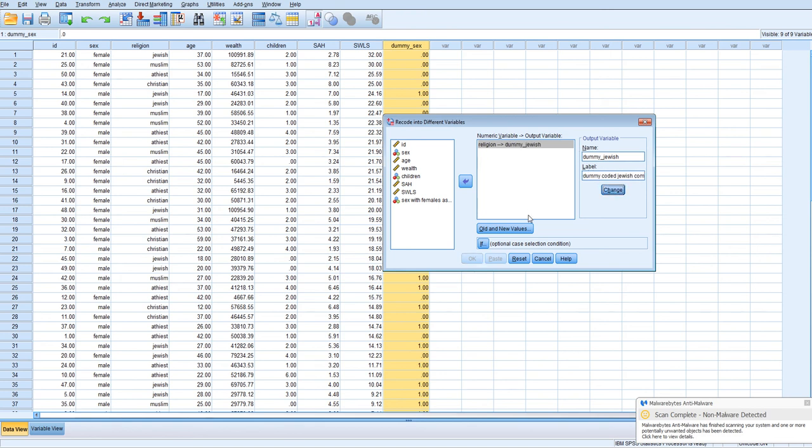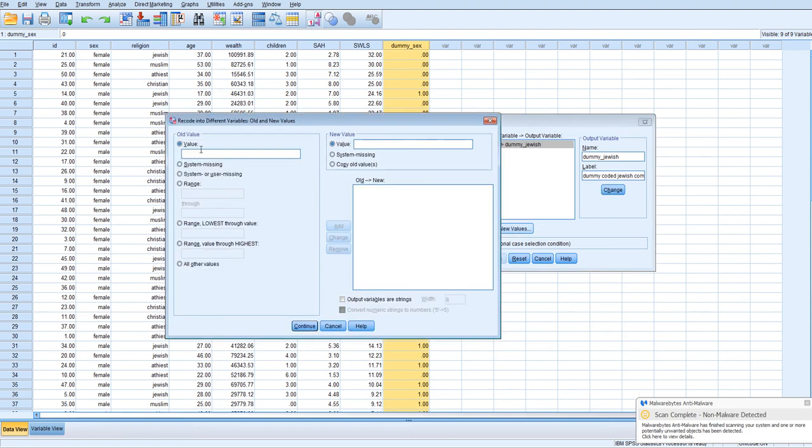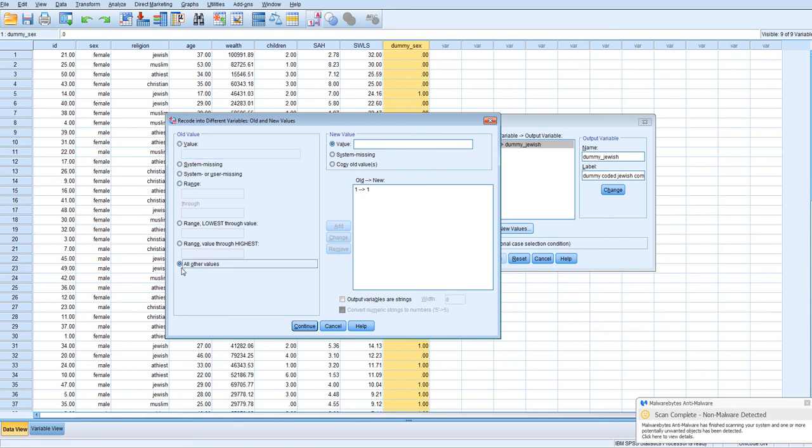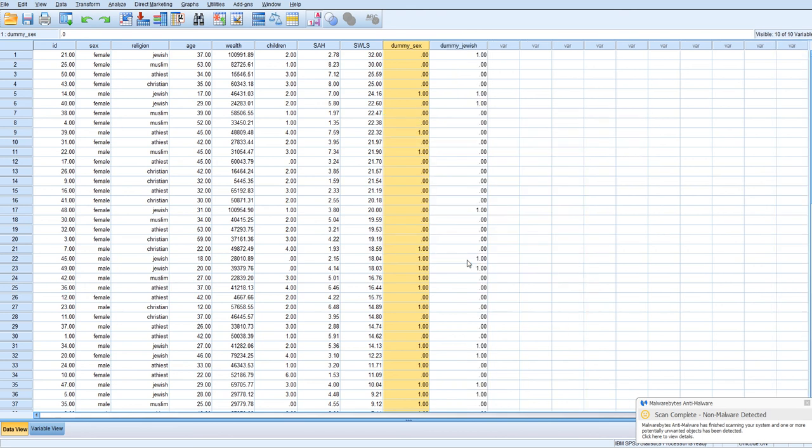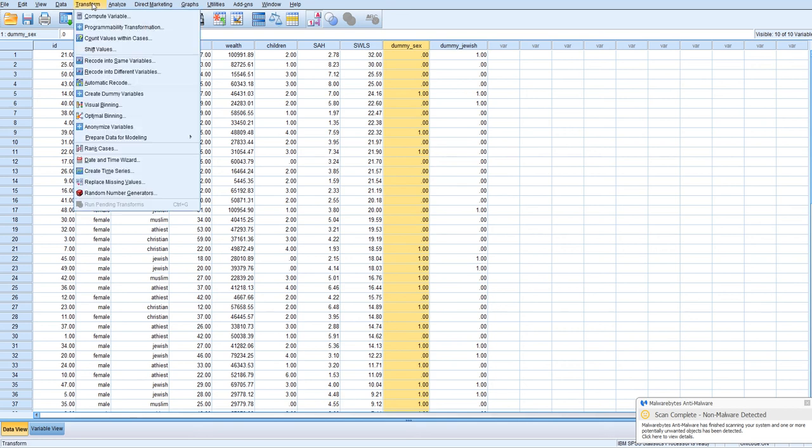So what we'll do is everyone who is 1, which is Jewish in this data set, will remain as 1. We'll click add, but everyone else, it looks like all other values, will be 0. So we click add, and then continue, and then OK. And now we have the dummy code for the Jewish participants. So now we have to do the same.